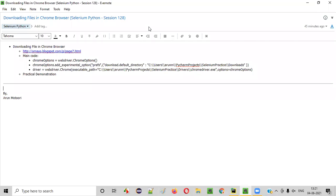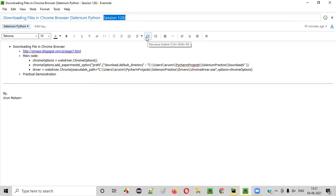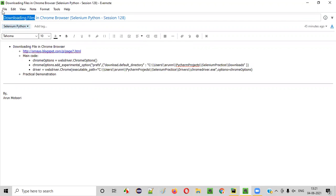Hello all, welcome to session 128. In this session, I'm going to practically demonstrate how to download files in Chrome browser using Selenium Python automation. Let's get started.